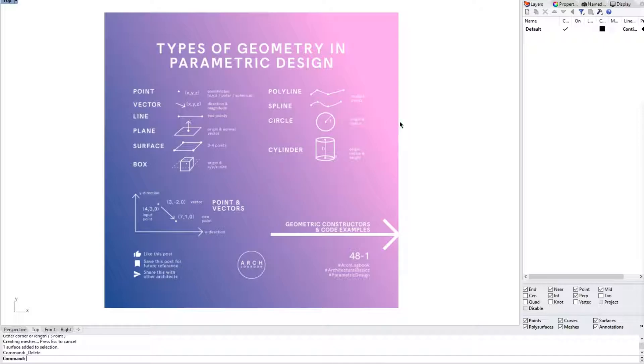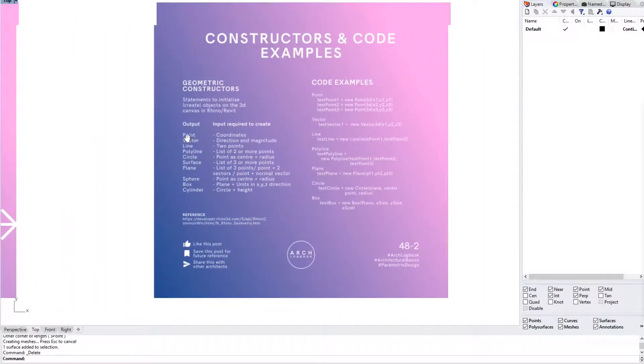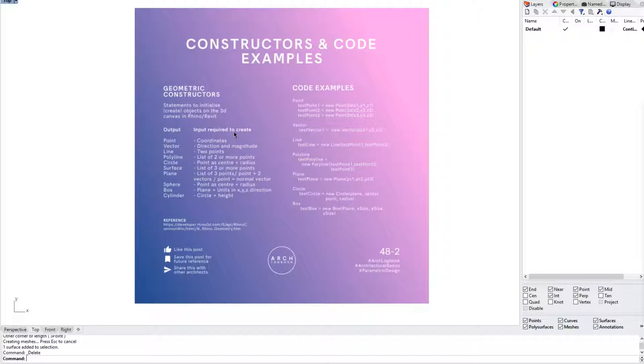Also we took a look at the ways we can construct this geometry in Rhino and in Revit. But in this entire world we were covering Rhino specifically.